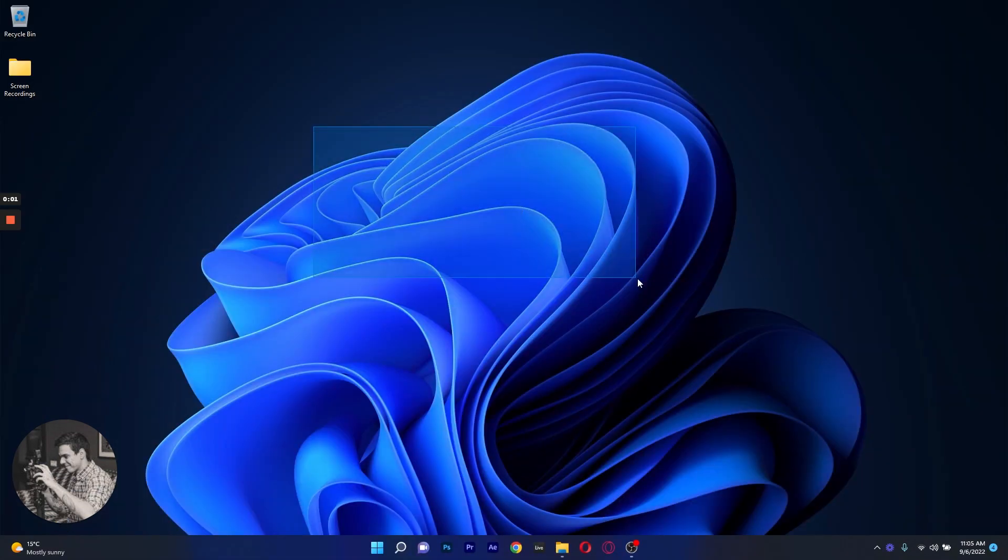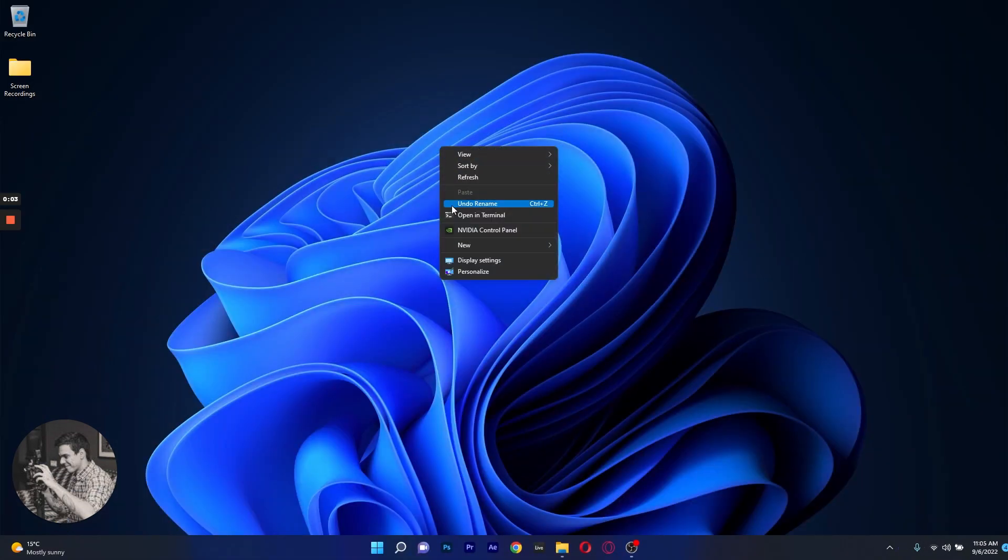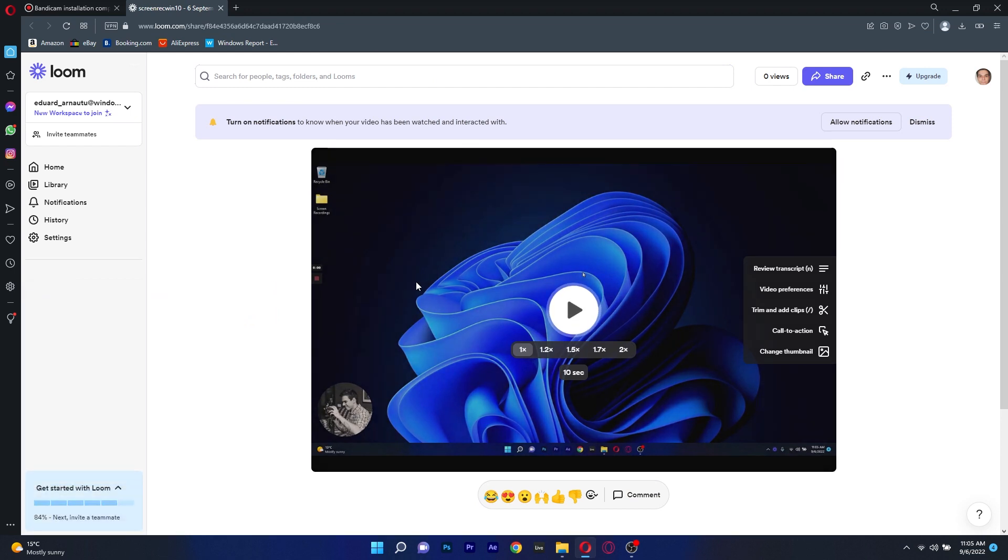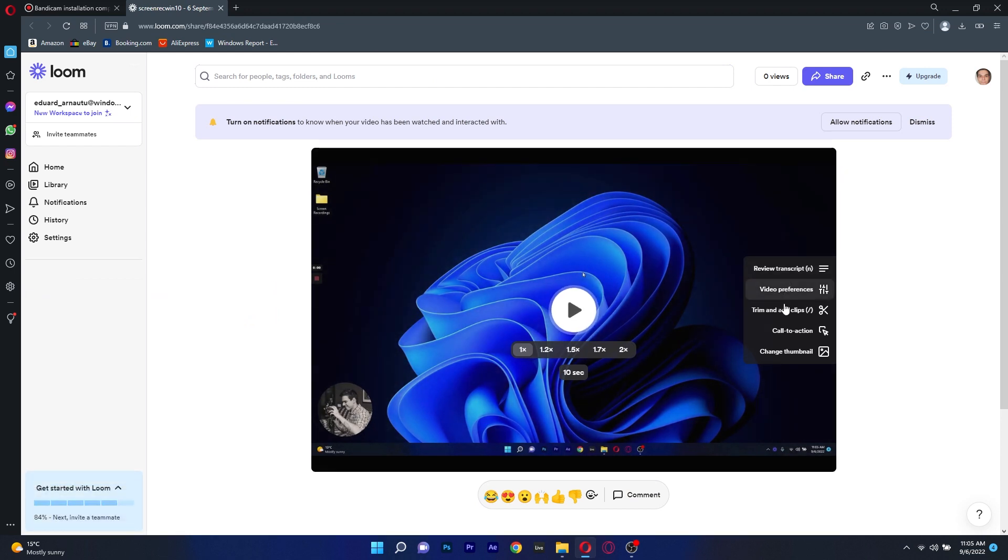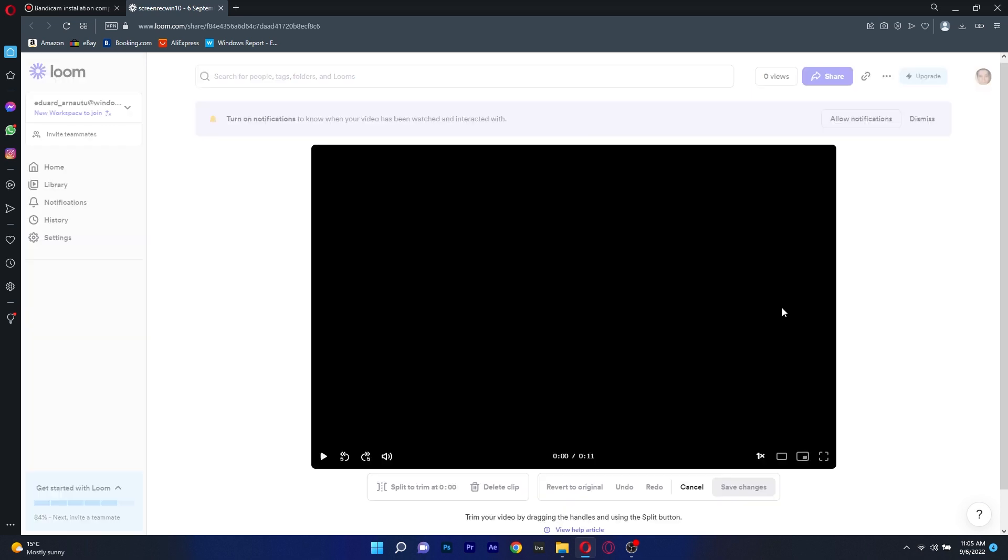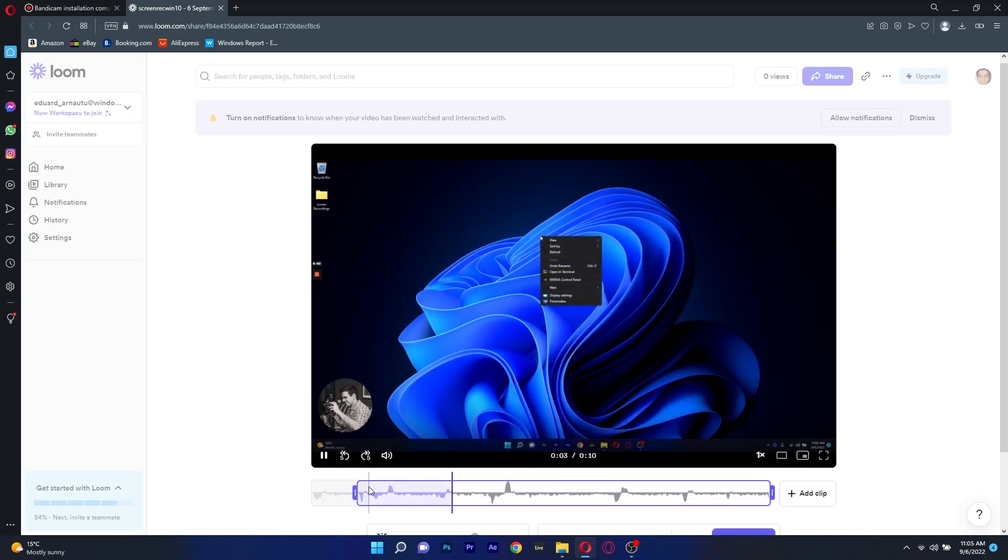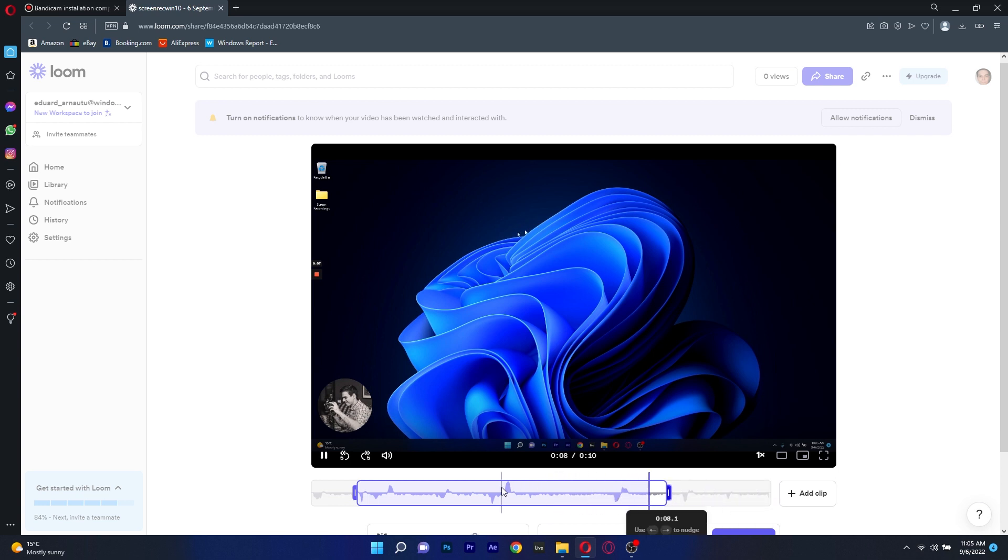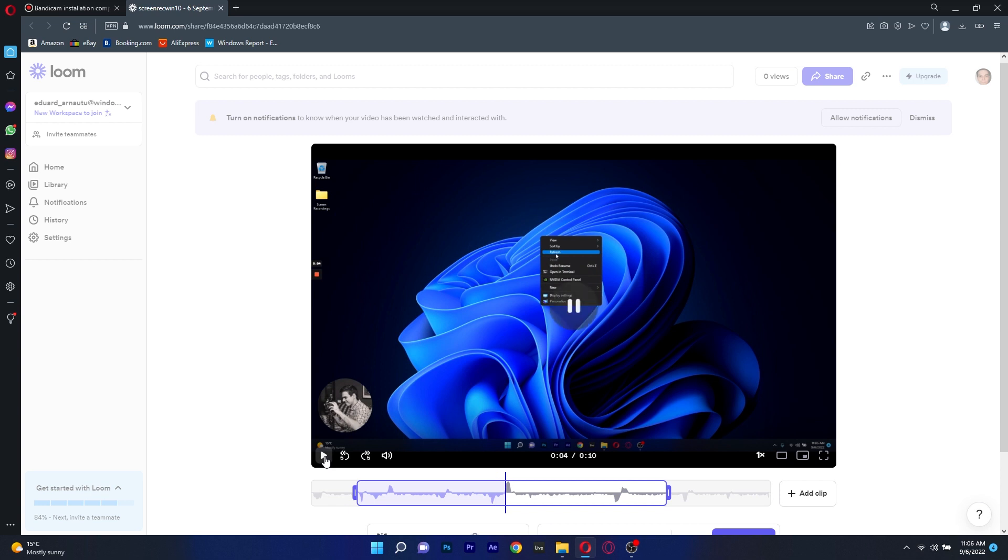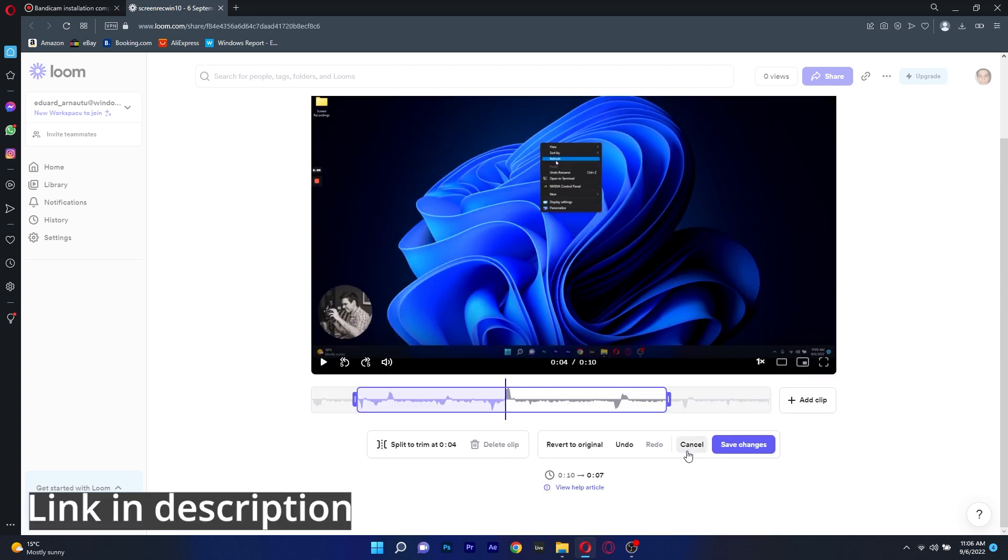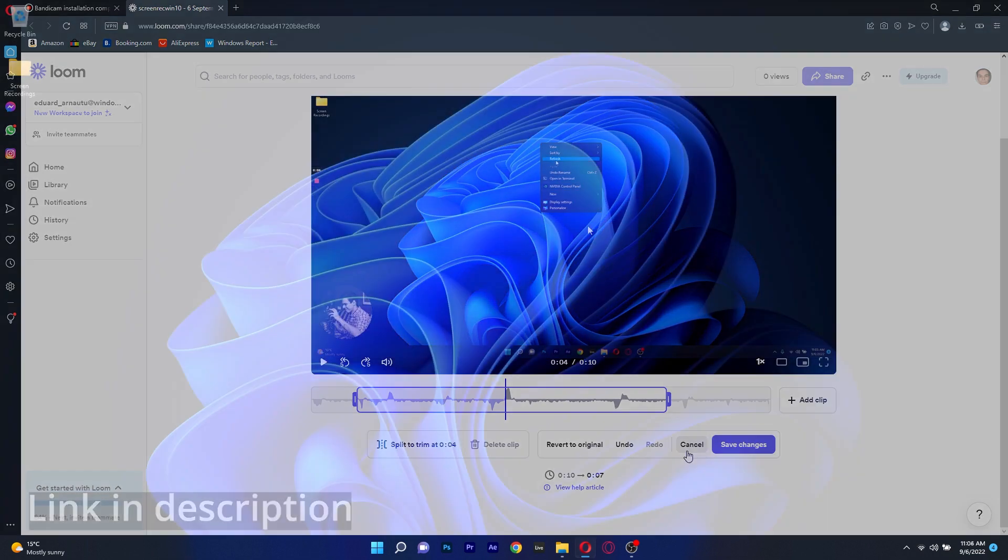The way it works is that once you record the video you will be taken to your Loom profile on your browser where you will already have the clip ready for you to share. Here depending on your subscription you can edit the video directly in the browser or you can download it for further use. All in all this is a very simple screen recording tool so if you are interested in using it in a work environment with fast sharing options make sure to check the link in the description below.